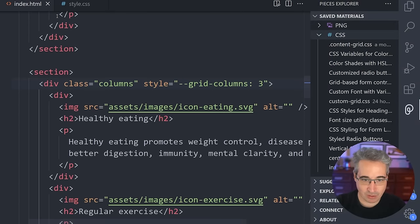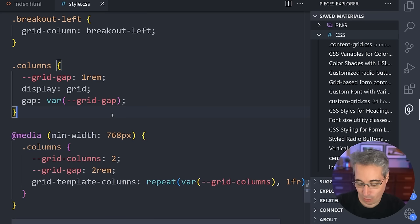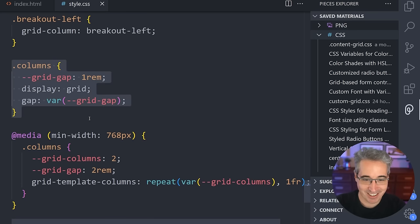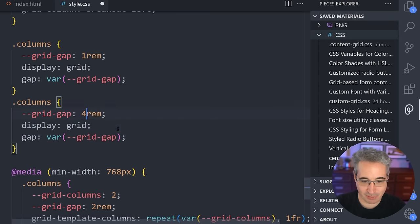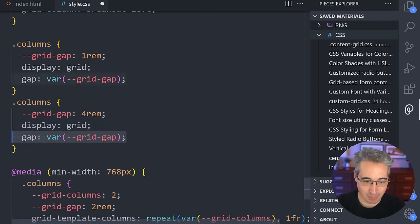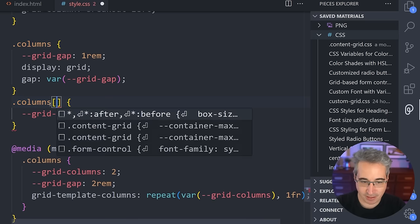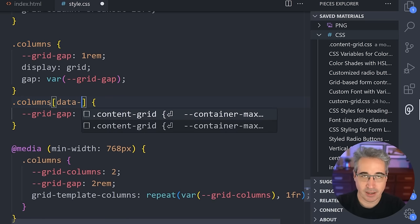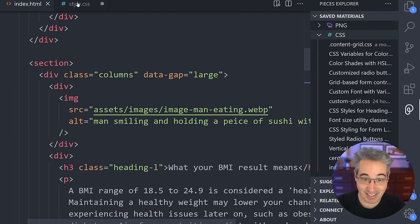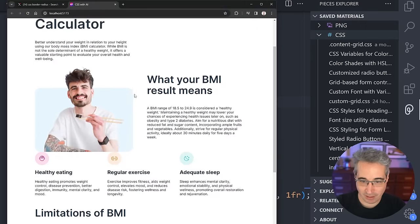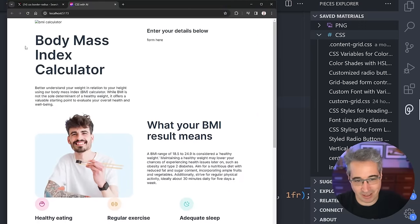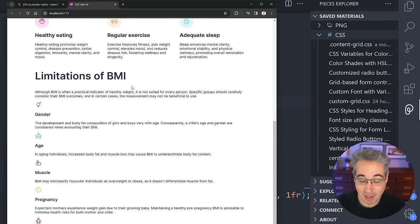I created a data attribute to make the gap bigger. I could prompt it, or I could just do this myself — let's duplicate that code. I did this myself because I called it data-gap of large. I do like using data attributes for modifiers these days. There we go — we get my large gap. Obviously I need spacing vertically, I need a background image and some other stuff, but you can see it's coming together.